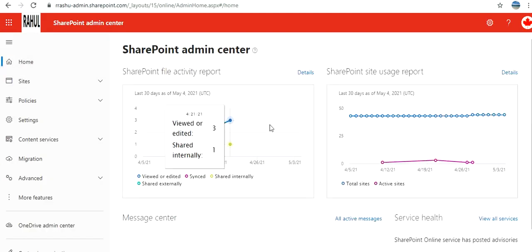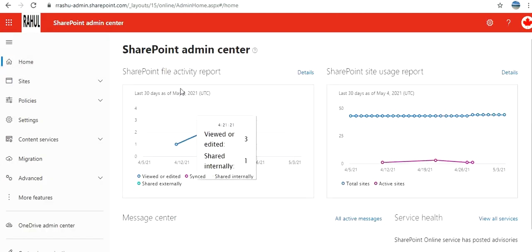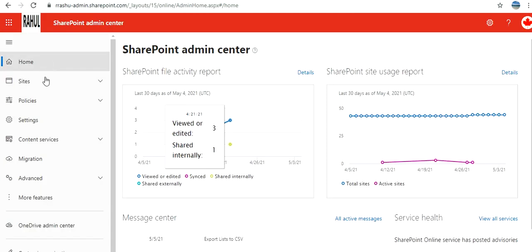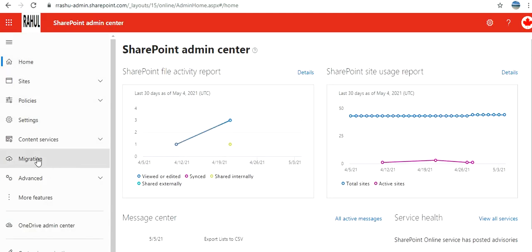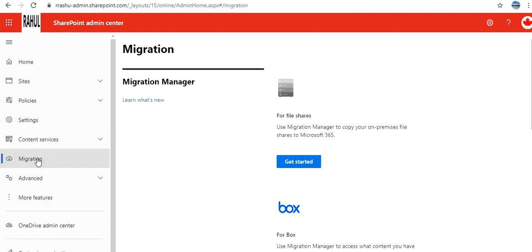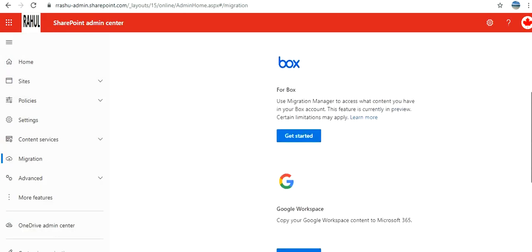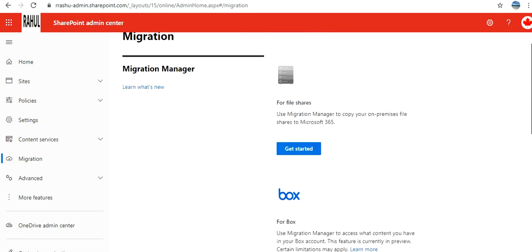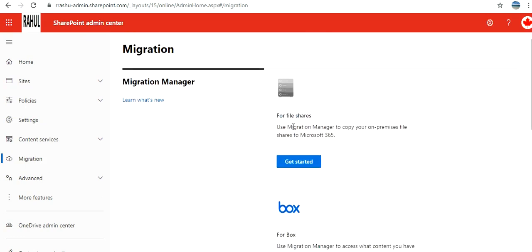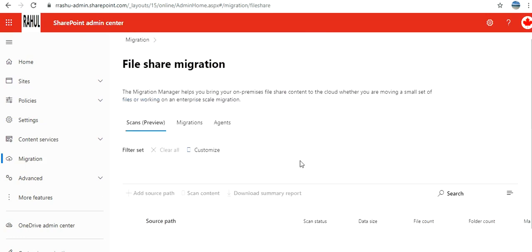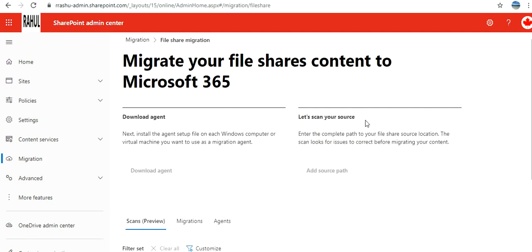This is SharePoint admin center. Here if you see, you have an option of migration - you have options for file shares, for Box, and other options. So I'm going to use this migration manager and get started for file share.